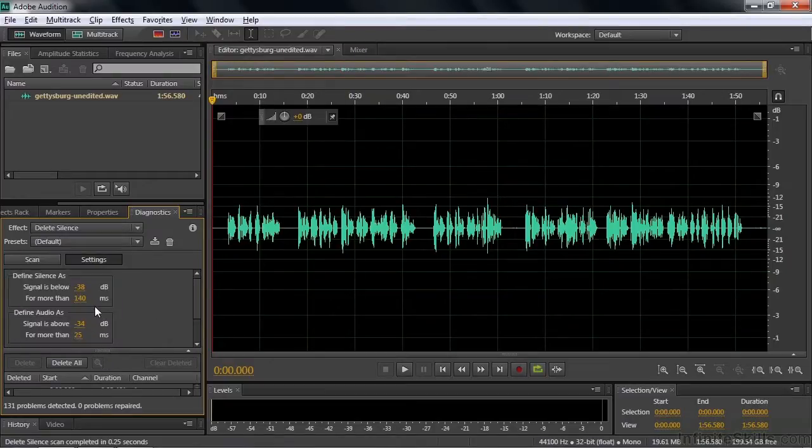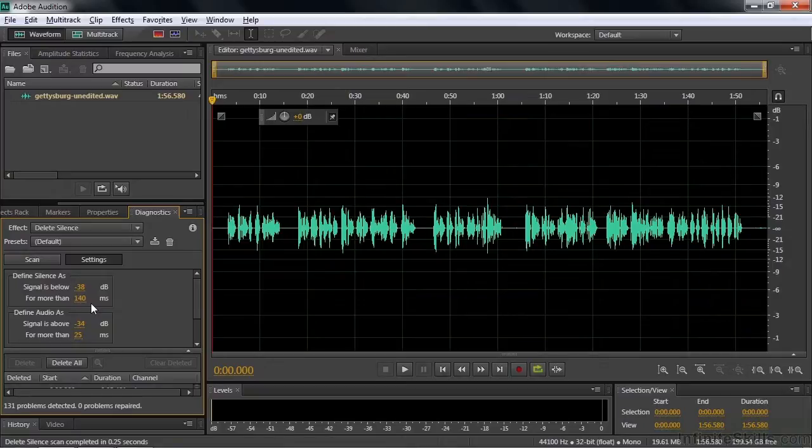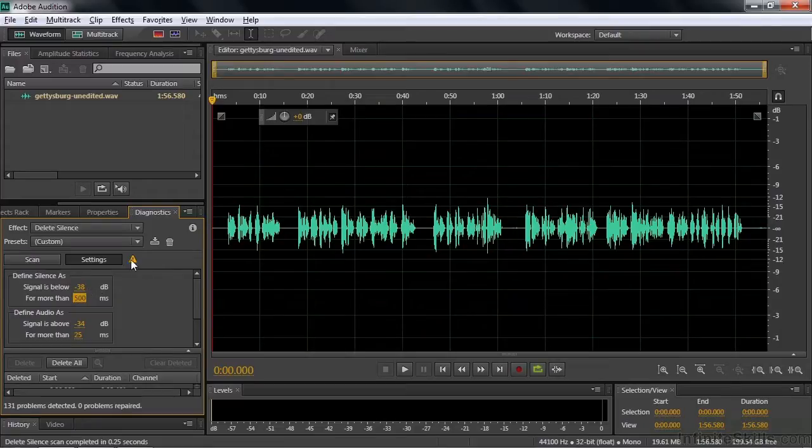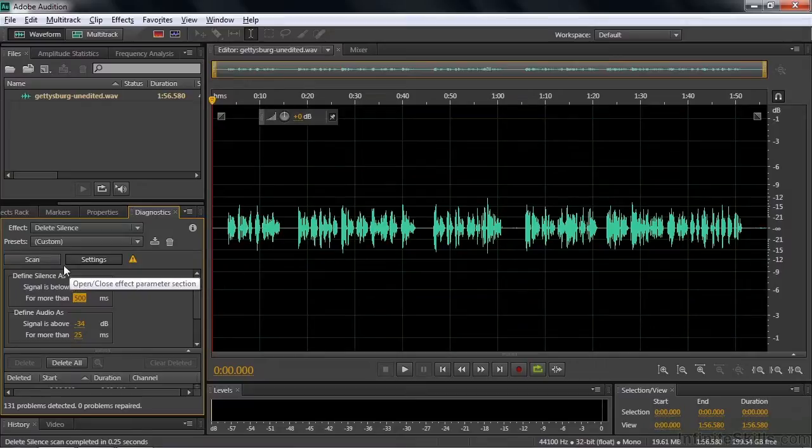So I want to change the settings to more suit what we have here. So I'm going to say if delete silence or define silence, if it lasts for more than a half a second. So I'll type in 500 milliseconds. That's a half a second. And then I think silence, if it drops below 38, that's fine. That's still pretty quiet. This little guy is giving you an exclamation point saying you've changed things. So make sure you scan it again. Okay, so we will scan it again.